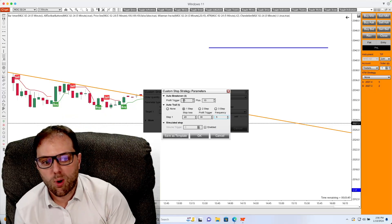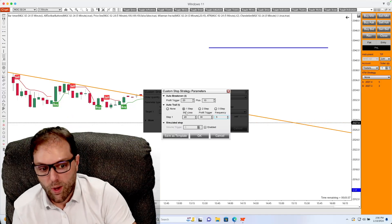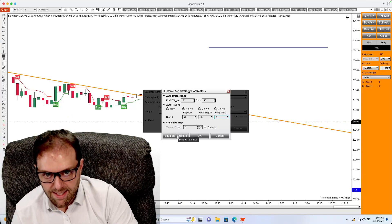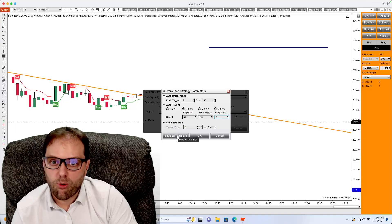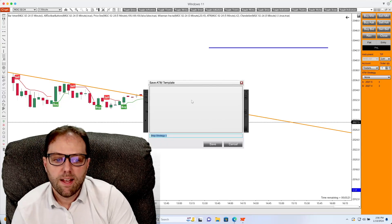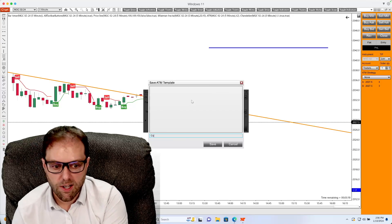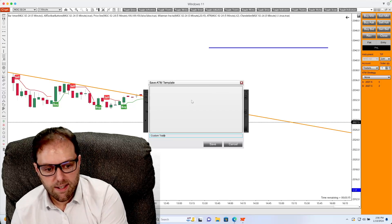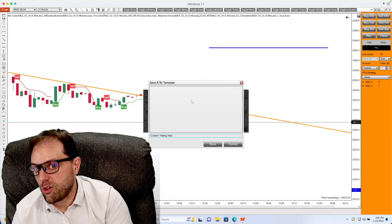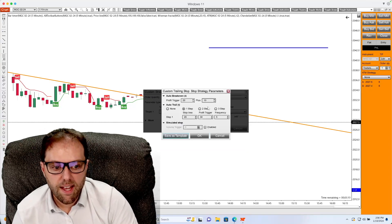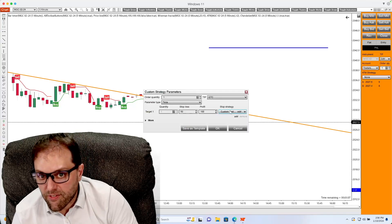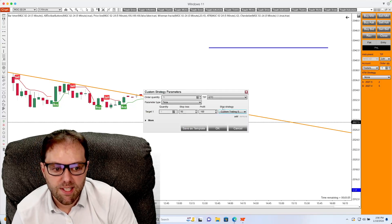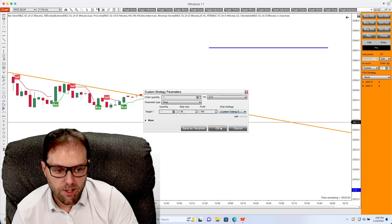So if you like these settings, what you can do is save them for later usage by selecting the Save As Template and naming this to a custom trailing stop or whatever you choose. Select Save and click OK. Once you have saved that template, you will see that listed right here under Stop Strategy. Select OK.